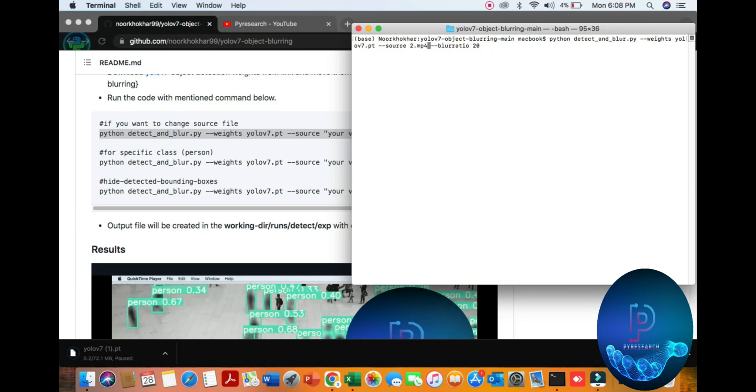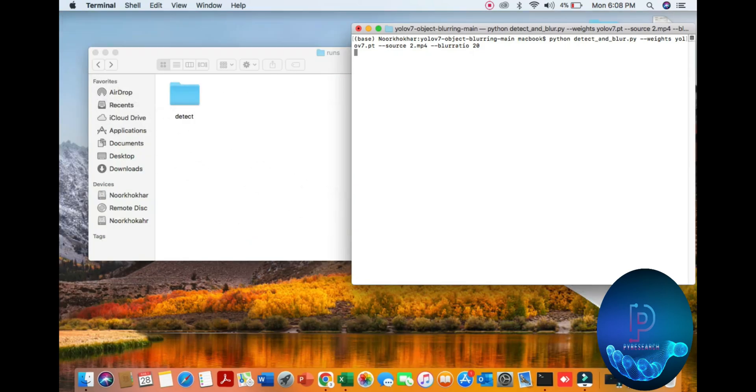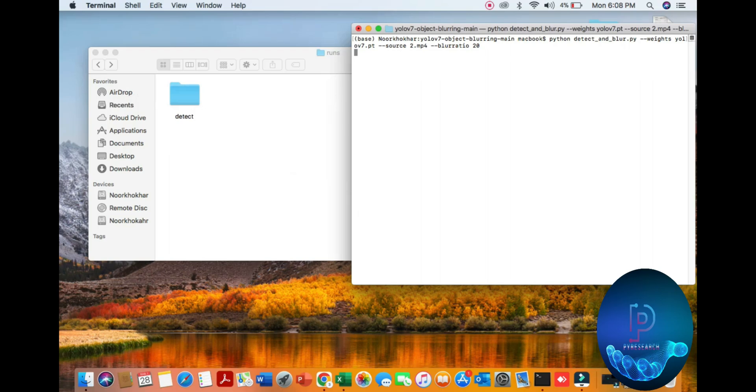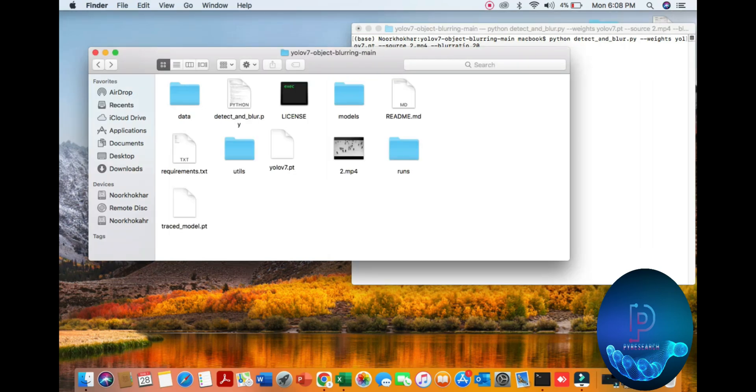If you use webcam camera, use 0 or 1. I am using this camera, my video file source. You can see it, I have already one video.